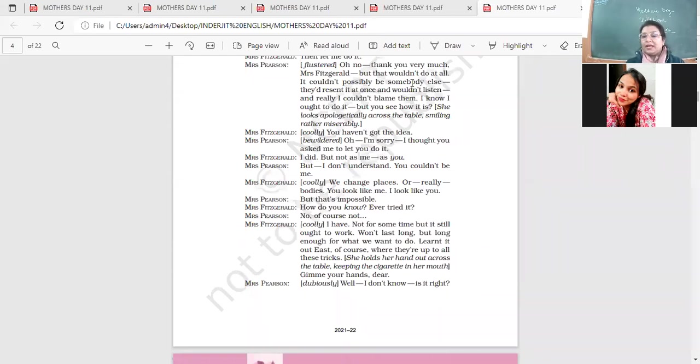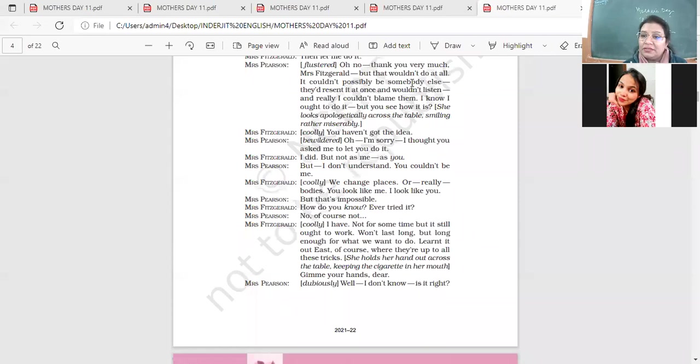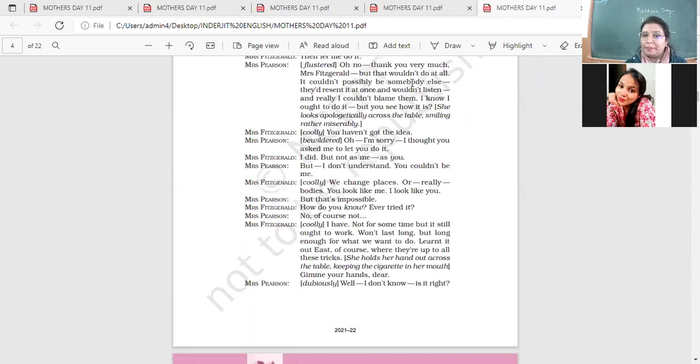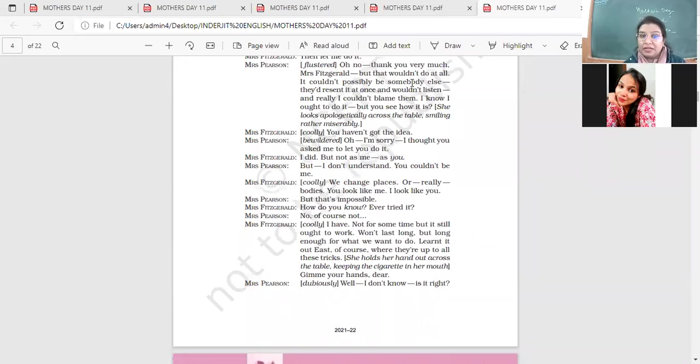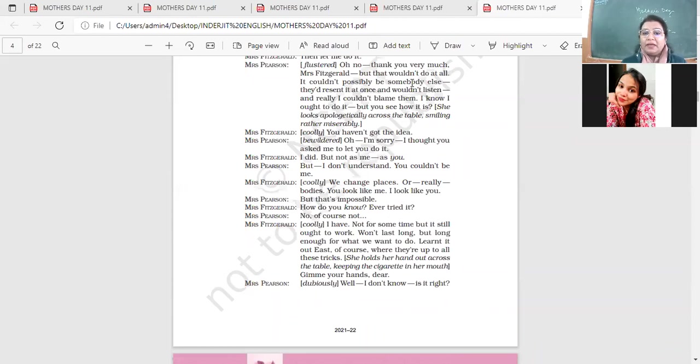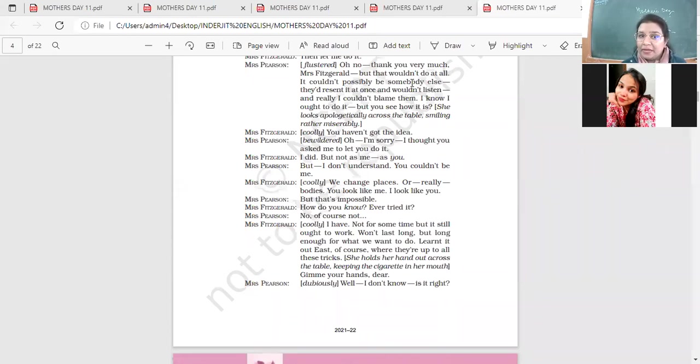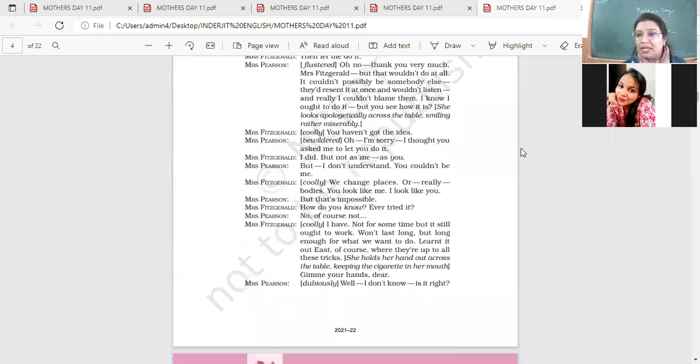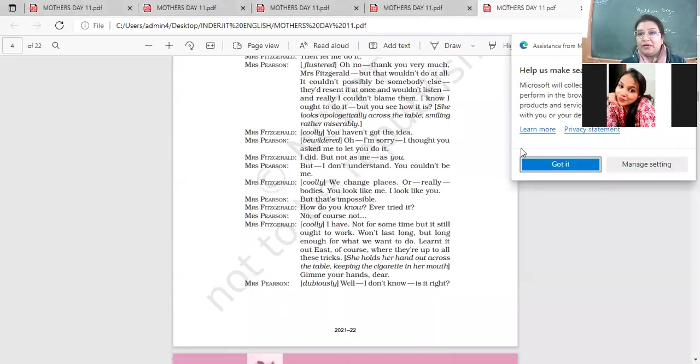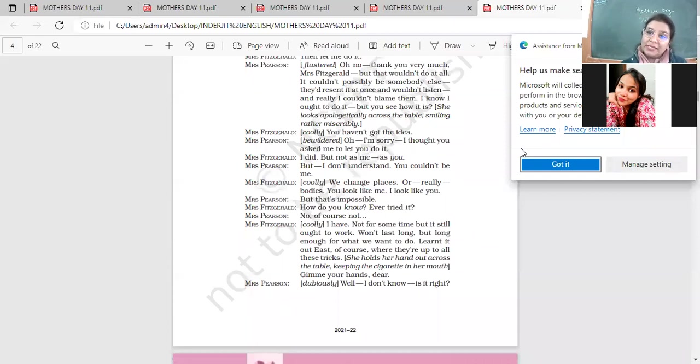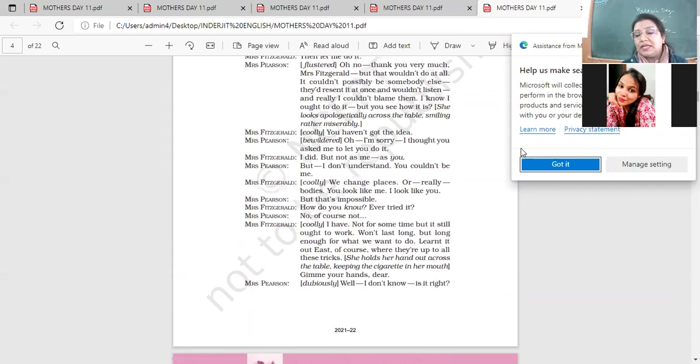When her children come back from their work, they are in for a big shock. Doris and Cyril are the two children. Doris is the daughter, Cyril is the son. Both of them are pampered, they're spoiled, and they take their mother for granted. They never help her with any work. They think that when we have come back from work, our things should be ready for us. They don't realize that the mother works 24 hours, seven days a week, 365 days a year, without taking any day off, without taking any break.